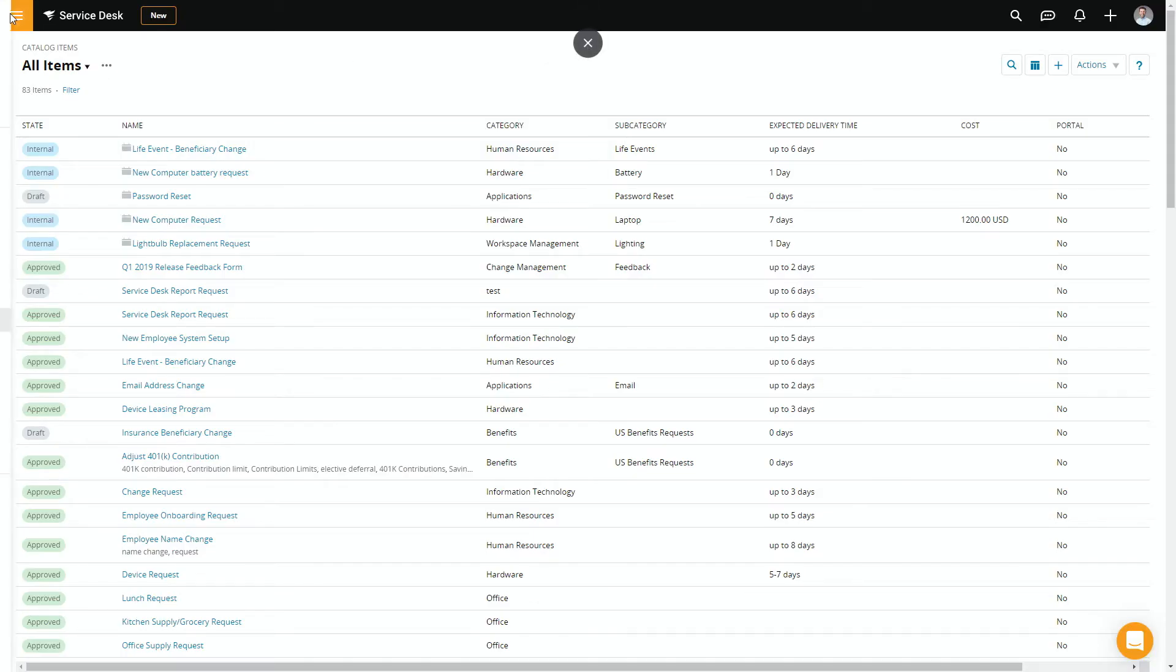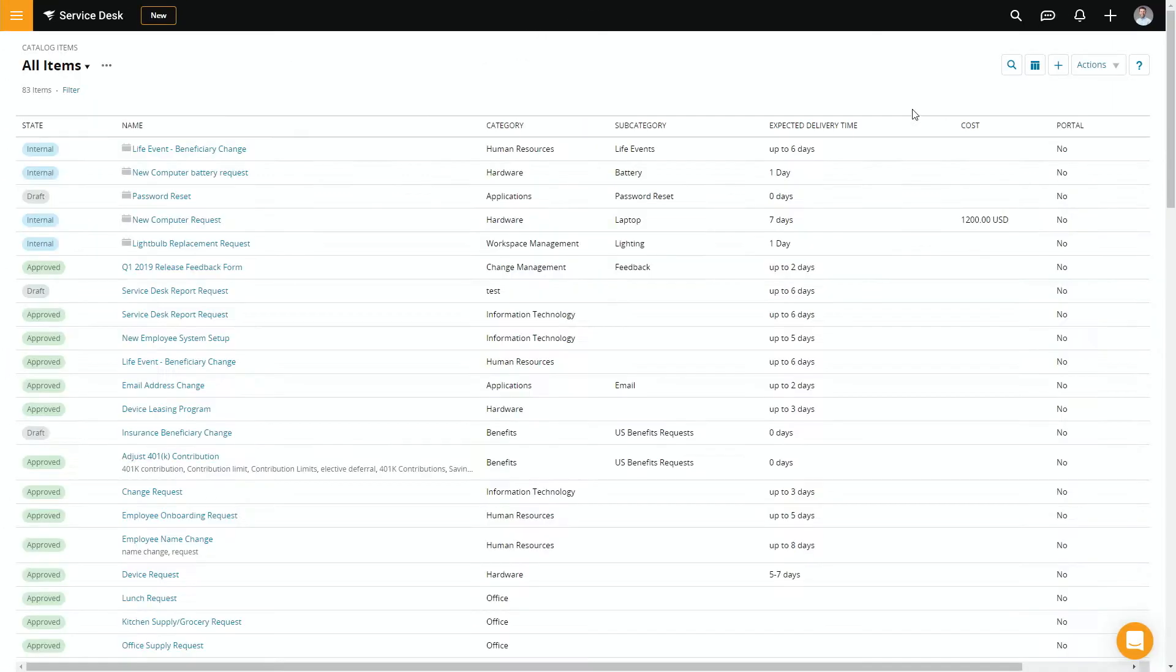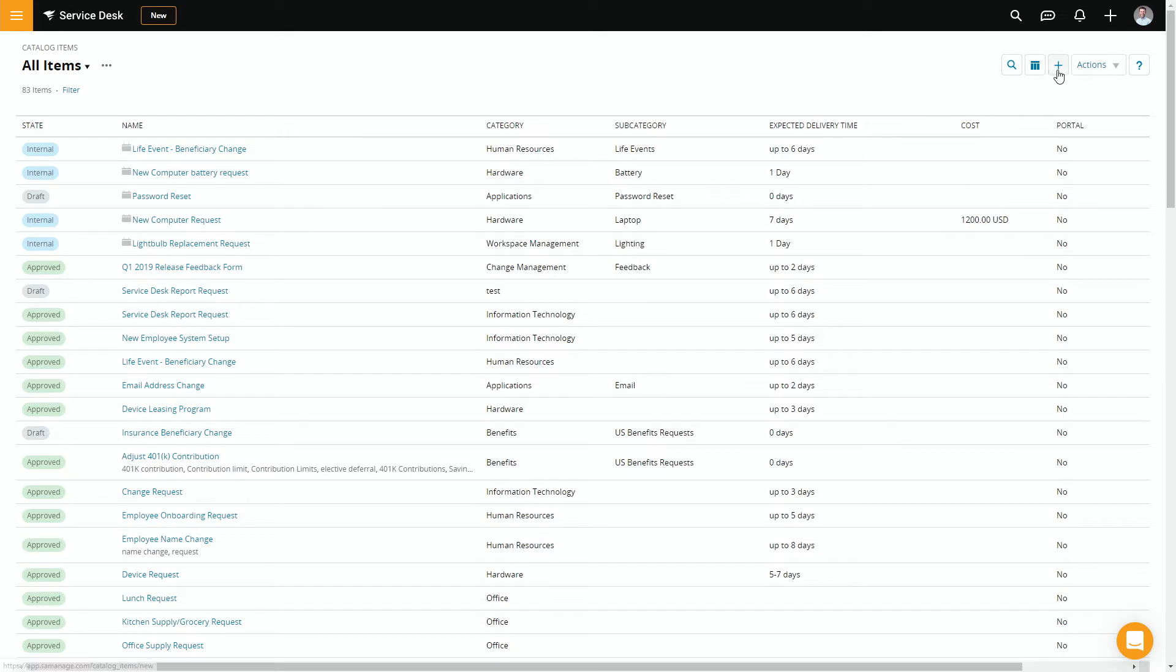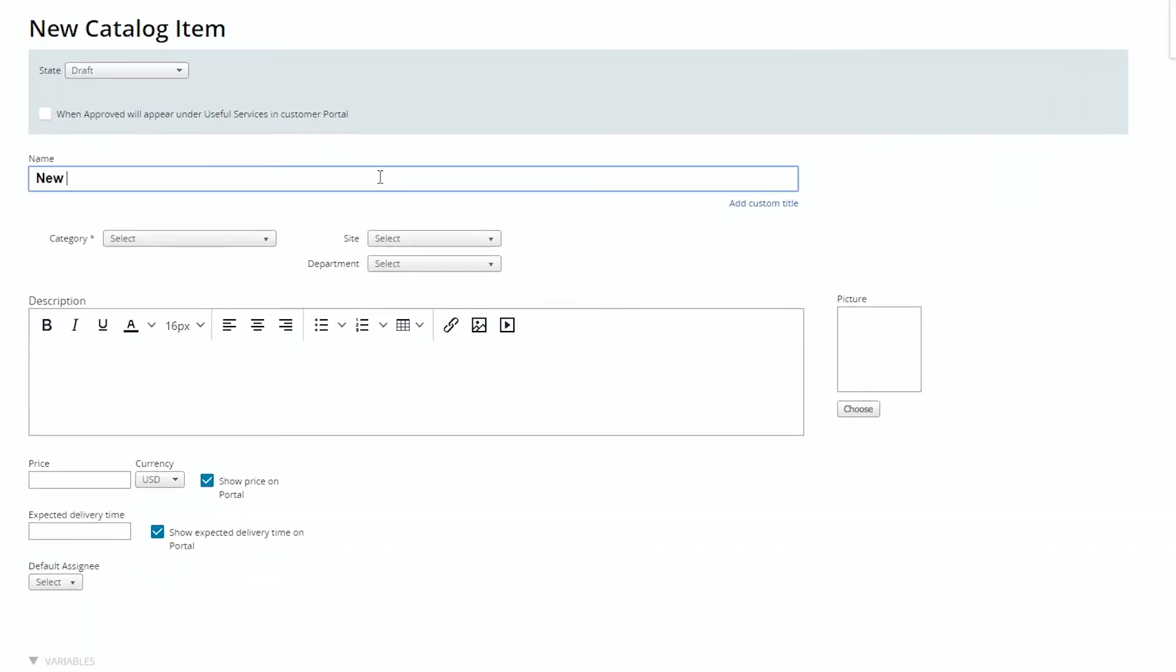Let me walk you through building a very simple one to start. So once you go to your service catalog, you can go ahead and create a new catalog item. And we'll create a very simple one.